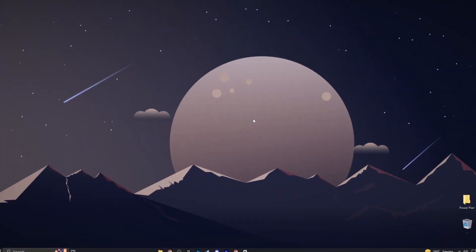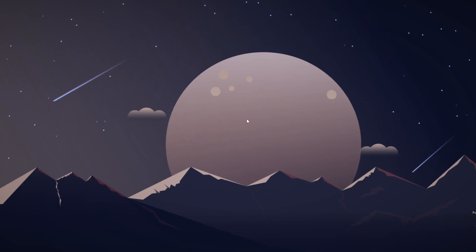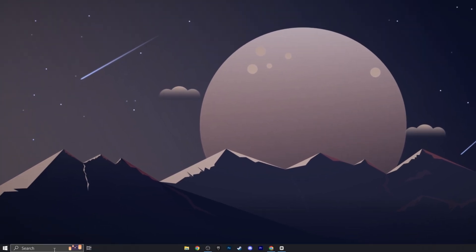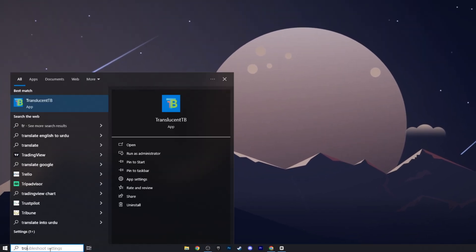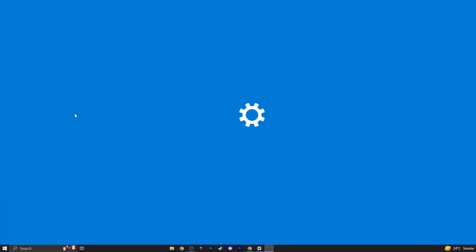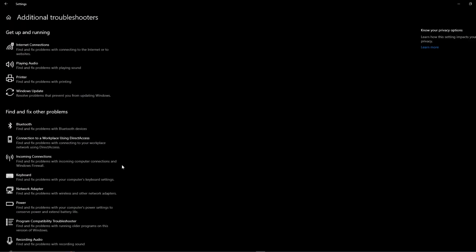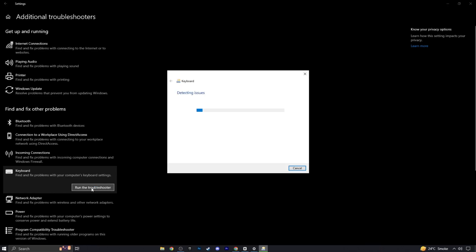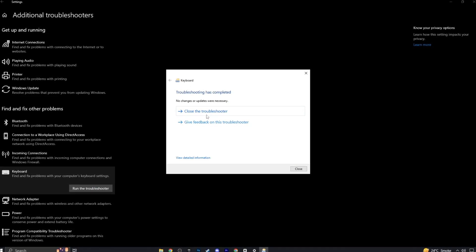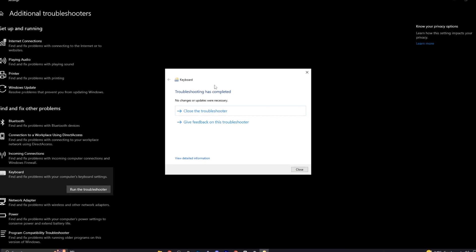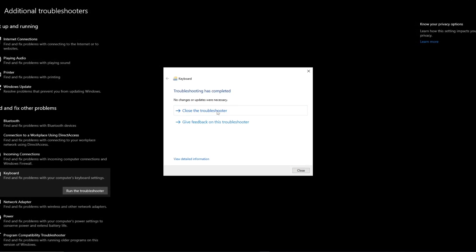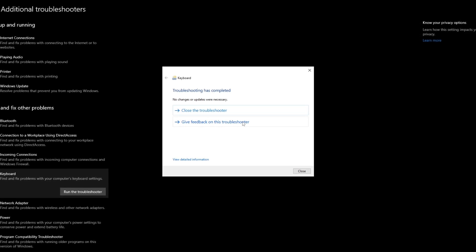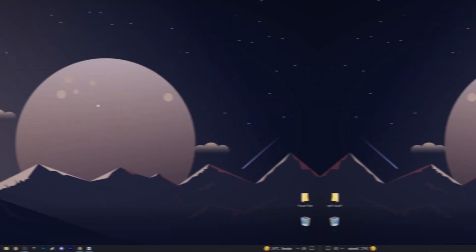Next, we're going to check our drivers to see if there are any issues or problems. To do this, click on your start menu, type in troubleshoot settings, open it, and scroll to additional troubleshooters. Find the keyboard troubleshooter and run it. This will scan your keyboard for any issues related to corruption or errors. If something pops up, you'll be able to fix it, but if everything is fine, it will say that no changes or updates are necessary.